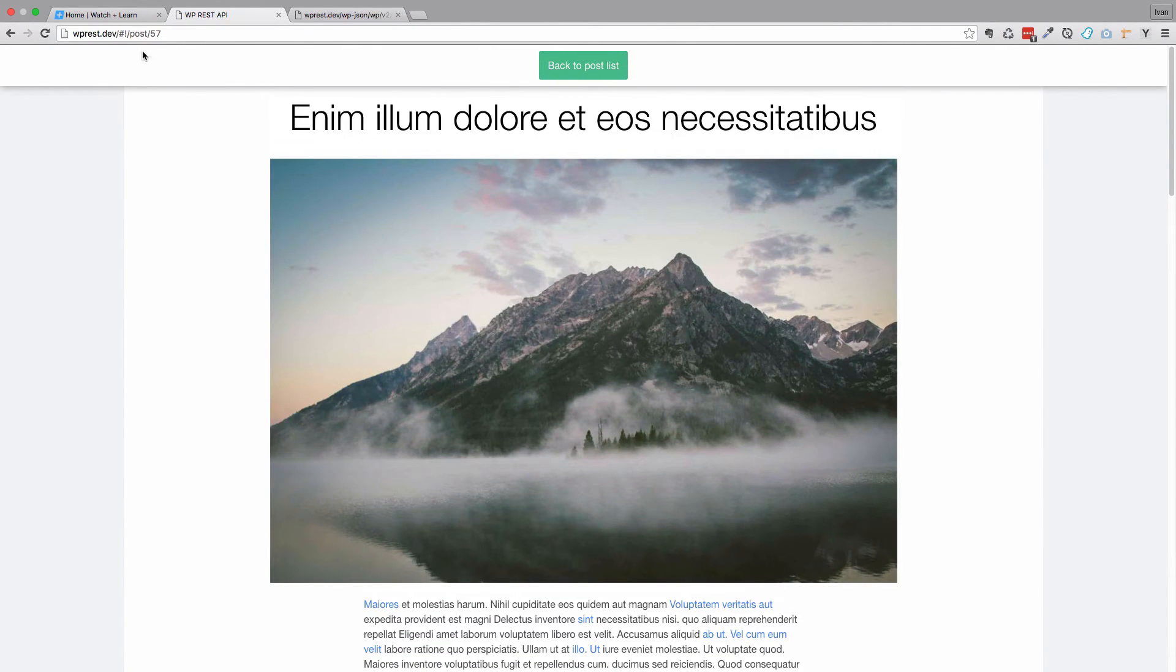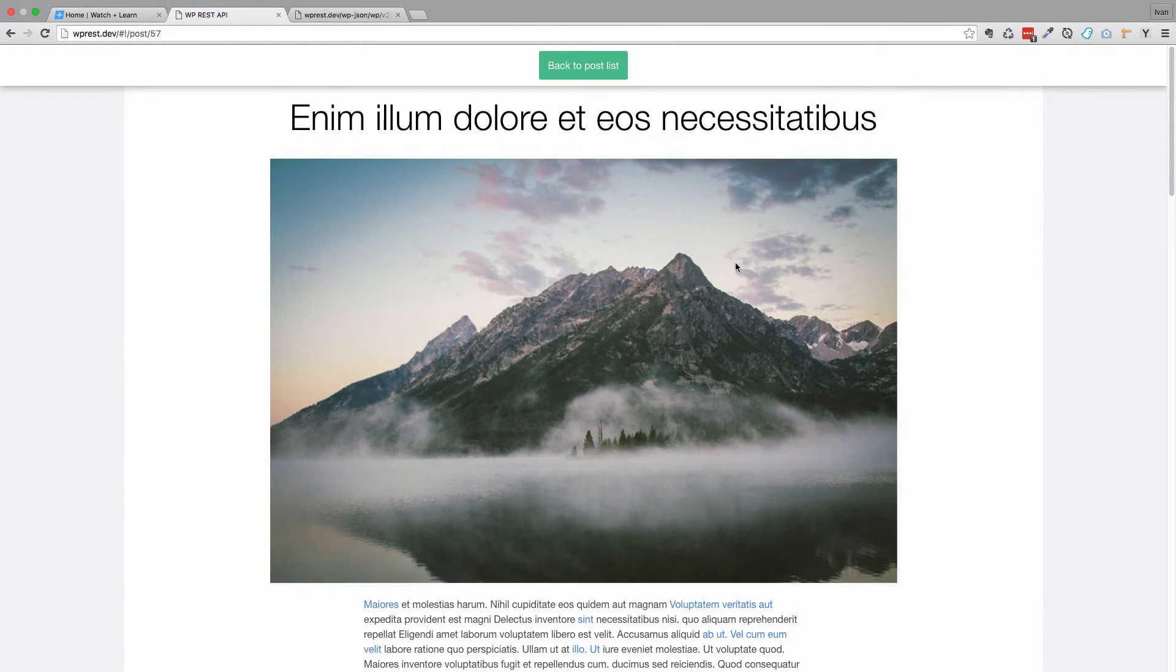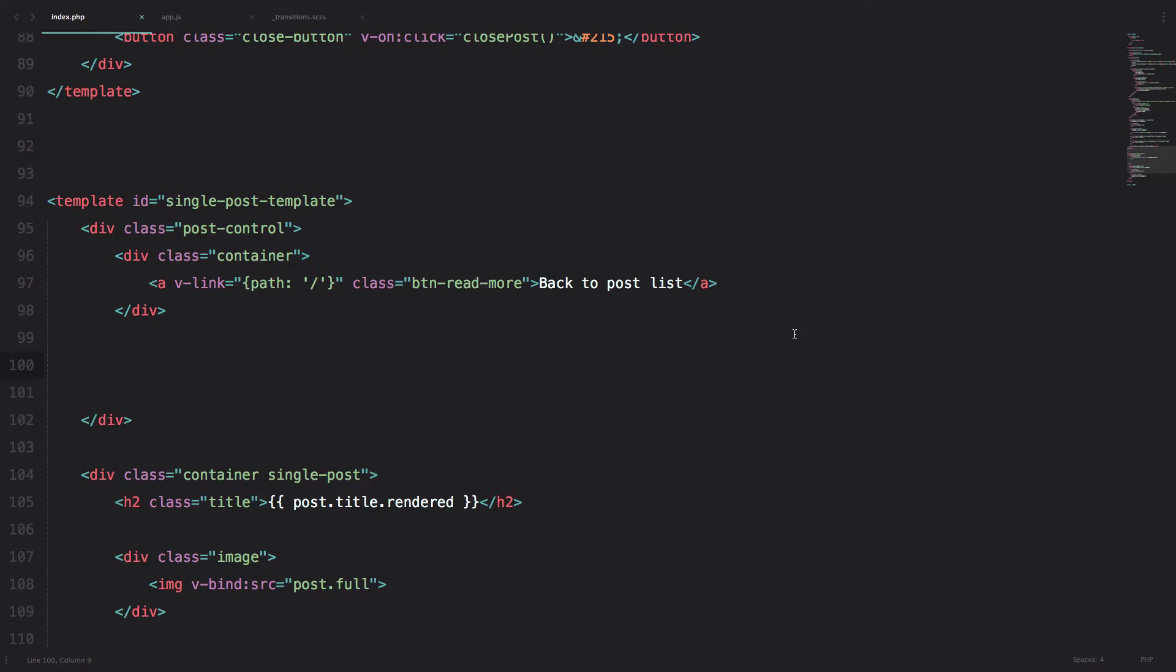Ok, now we are going to be creating previous and next post links. So to create previous and next post links, we are going to be doing pretty much the same thing that we did for previous and next posts for our previews.